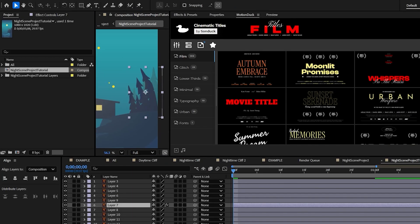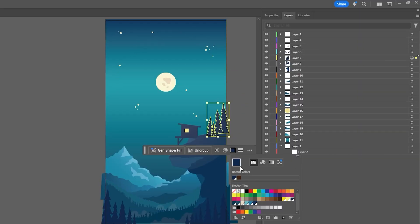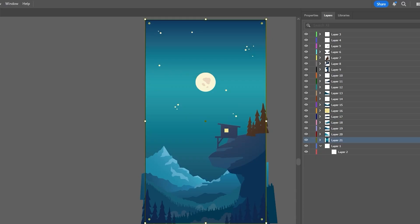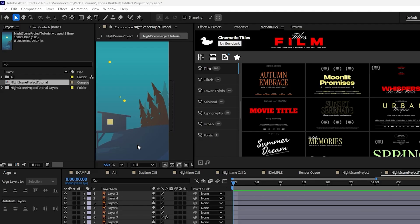Now at any point while you're working on this in After Effects, you can go back into Illustrator and change things like the colors of the graphics, and then when you save that project, it will automatically update over in After Effects in real time.